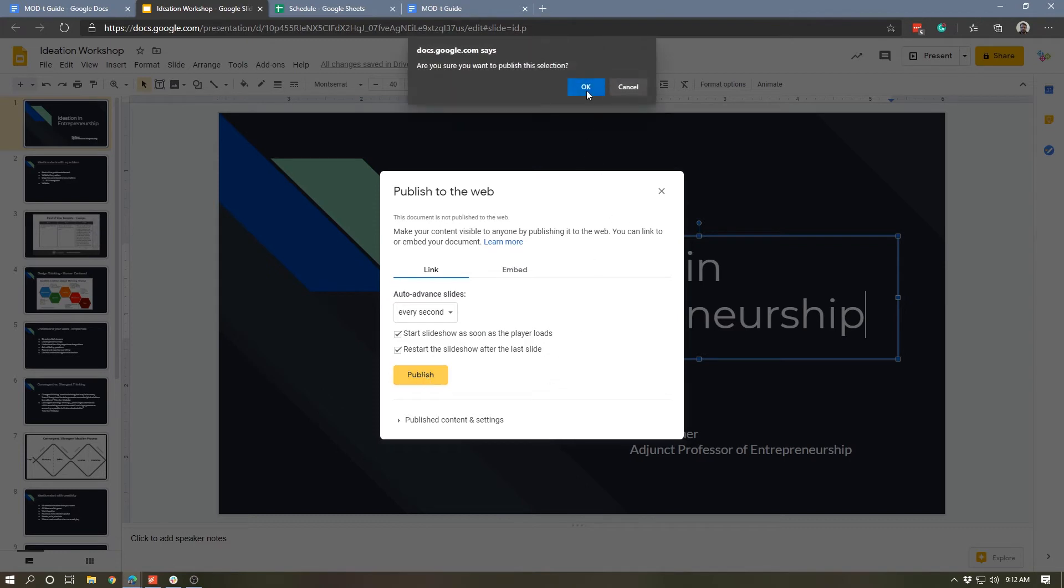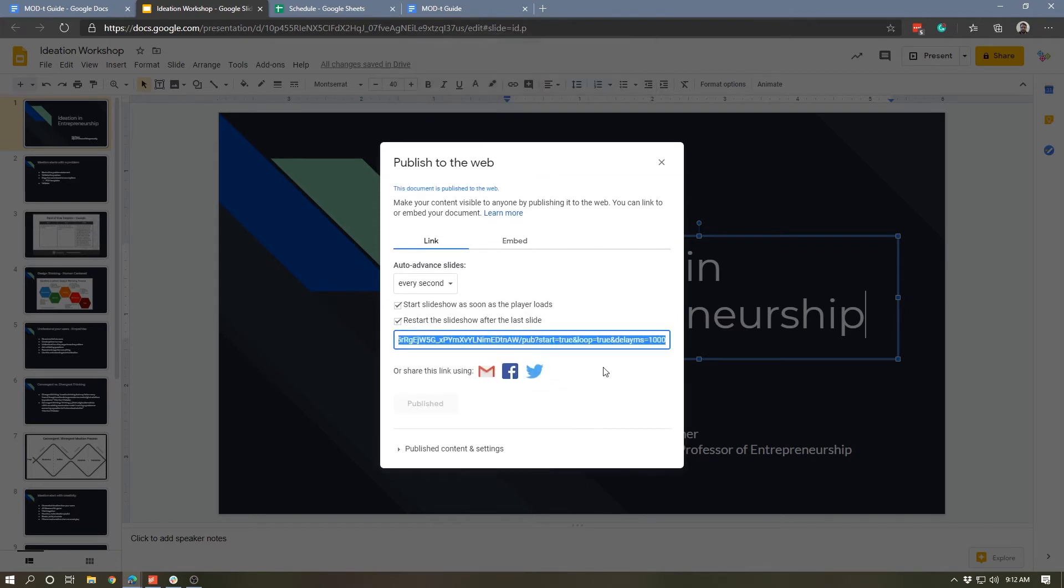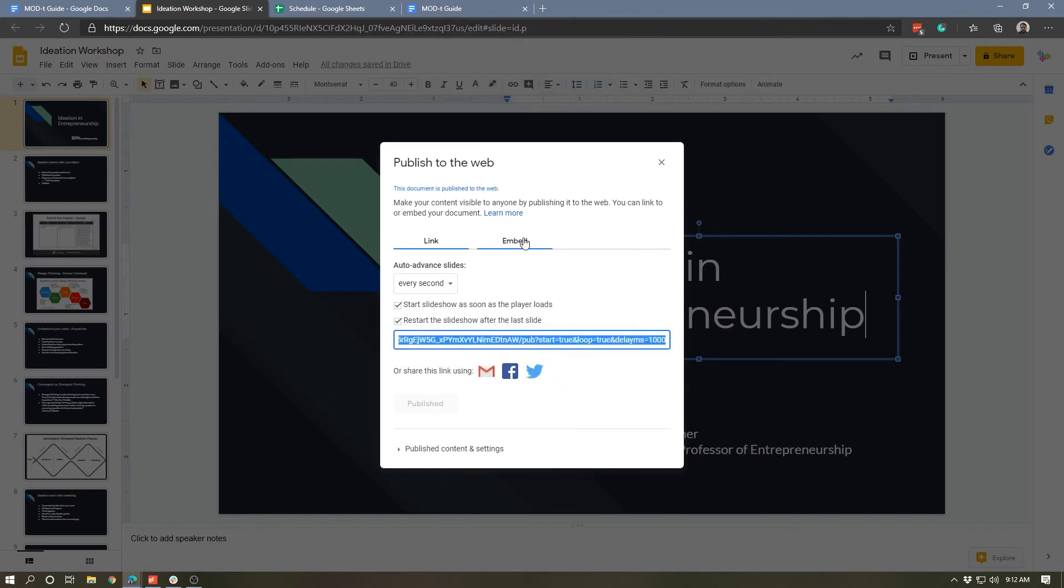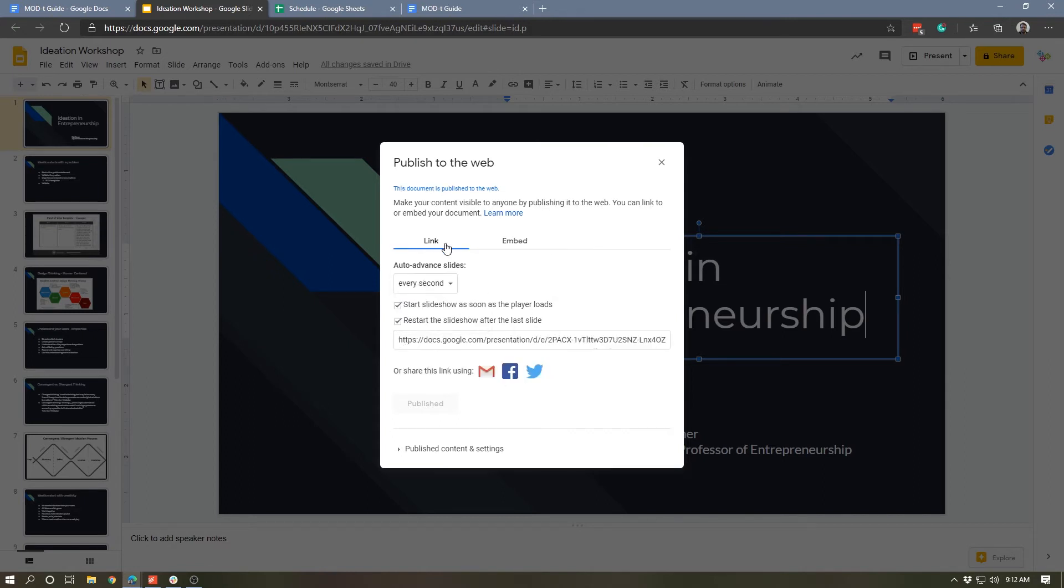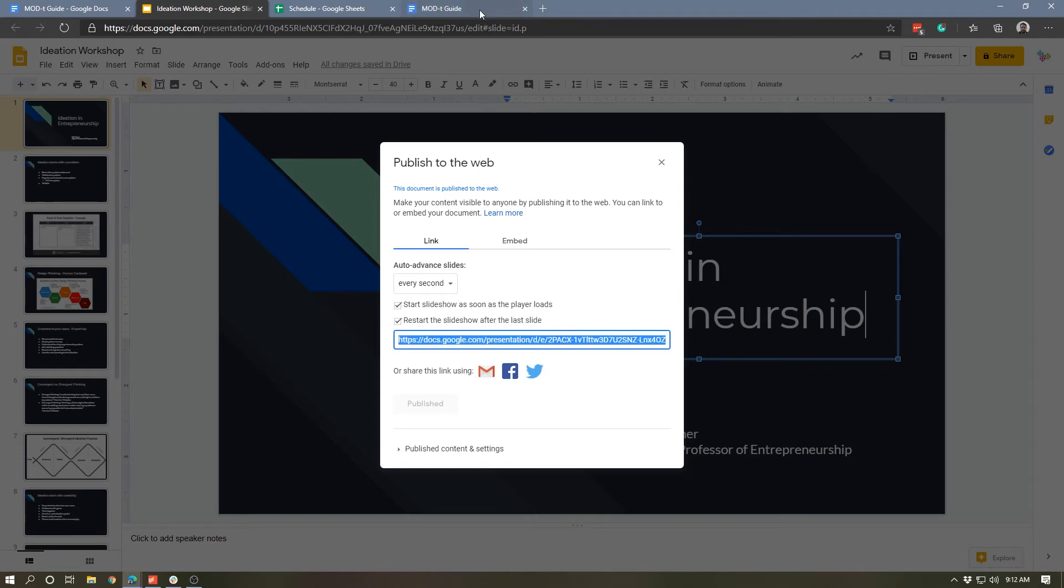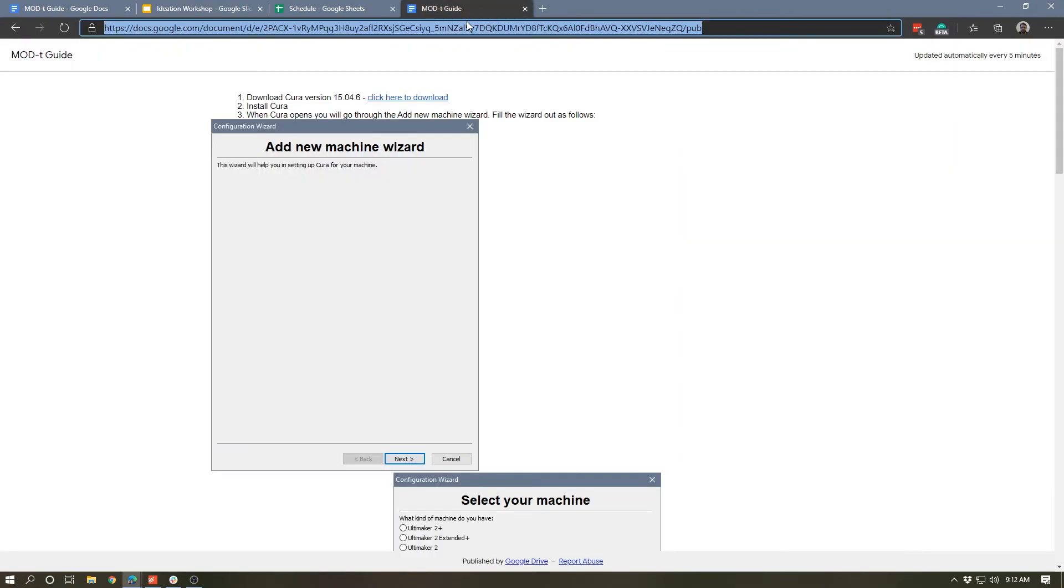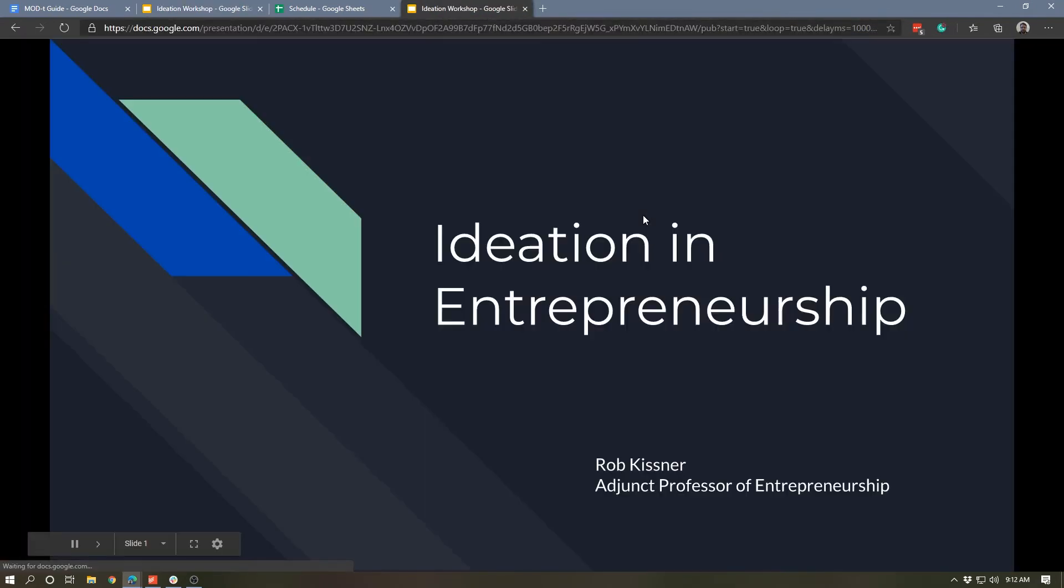And so now we've got the link and the embed code as well, and actually with the Google Slides we get different slide size options, which is really cool. But at any rate, let's grab the link and see what this looks like.